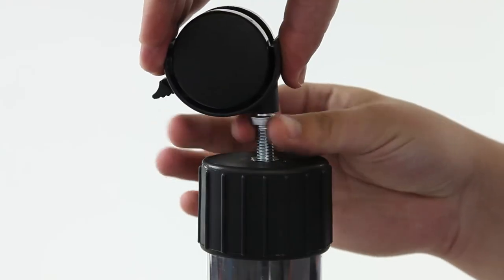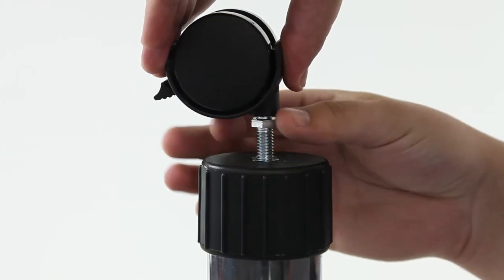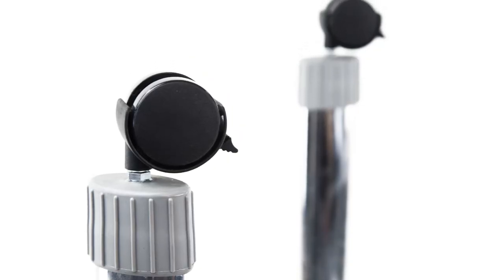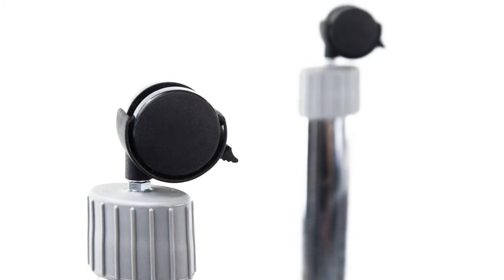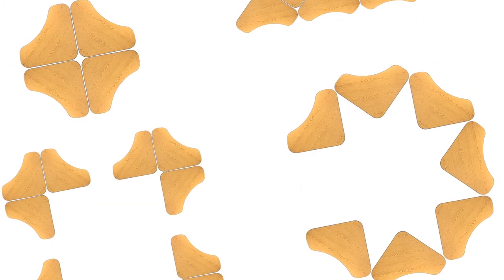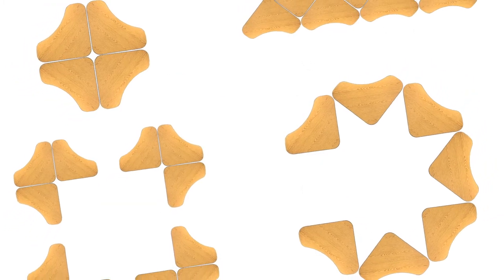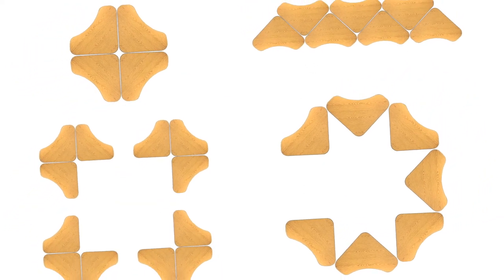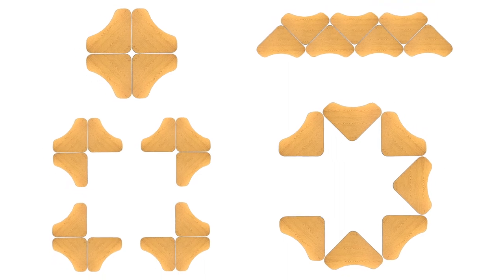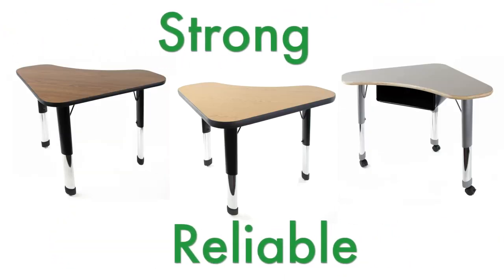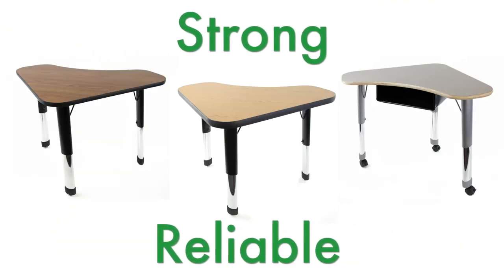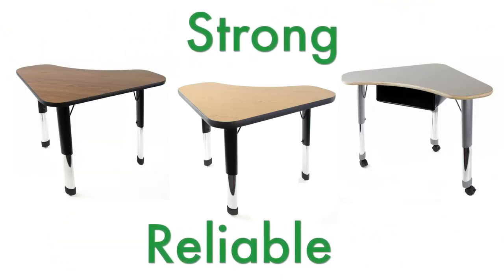Optional 2-inch diameter dual-wheel locking swivel casters provide additional mobility. When it comes time to change from groups, teams, or individual studies, the Common Core-compatible Delta Desks are strong and reliable.